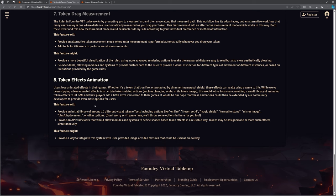And the last option we've got here is token effects animation. Now we've got and we've looked at quite a number of animation effects on our tokens for spell effects and things like that. And this is again, it's bringing some of those, you know, provides an initial library of around 10 visual token effects. So that token's on fire, it's frozen solid, it's got magic shield, it's turned to stone, mirror image and things. Now we've seen all that because again, a lot of these options are things where people have gone, but this is what we want it to do. Foundry doesn't do it. So somebody's created a mod to do that. And the mods, as we know, are really, really good. And we love those content creators that are creating those mods for us, whether it's Monks or Ripper or all of the others that are doing that. Really, really good.